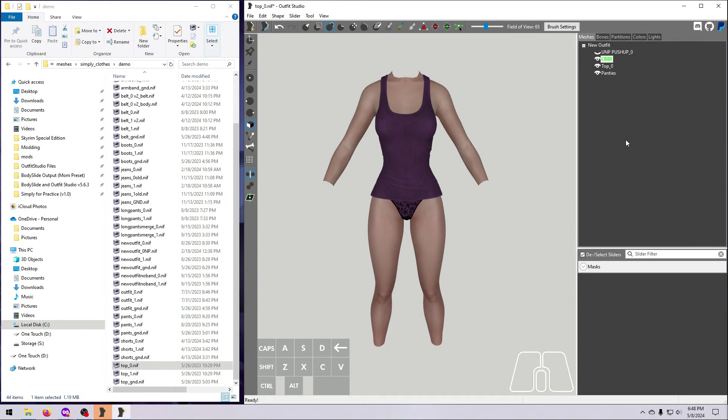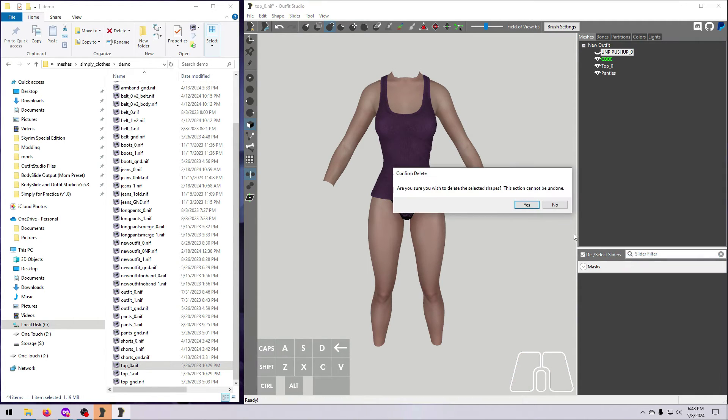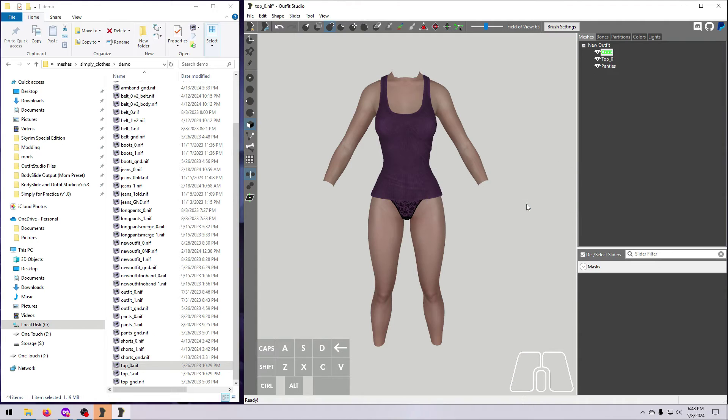With that done, go ahead and delete the original body. You can right-click and select Delete, or just select the original body mesh and hit Delete on your keyboard.